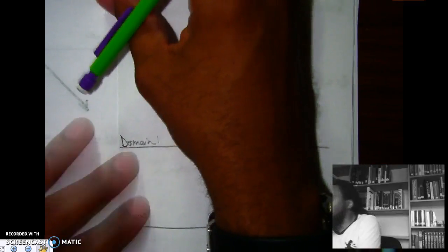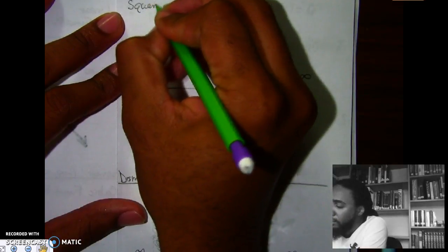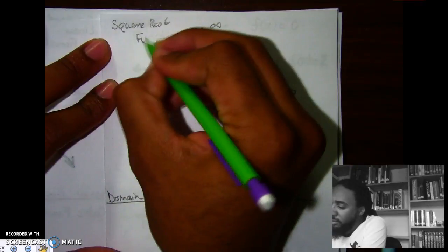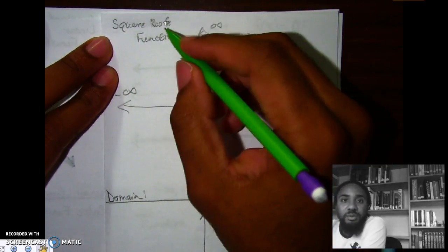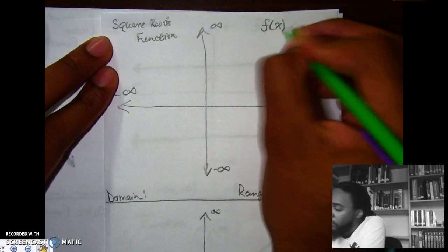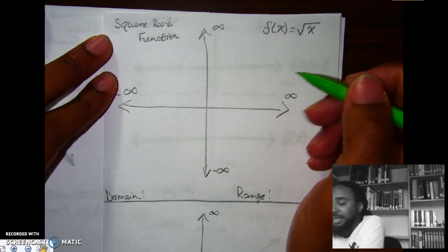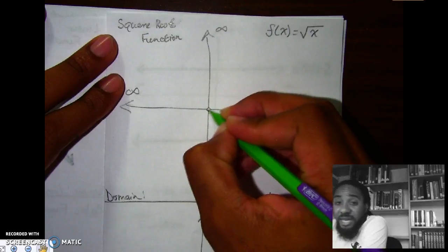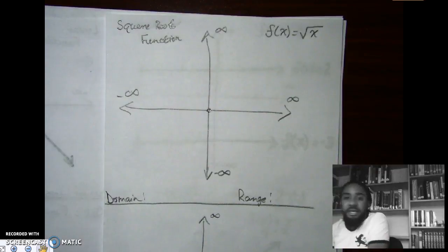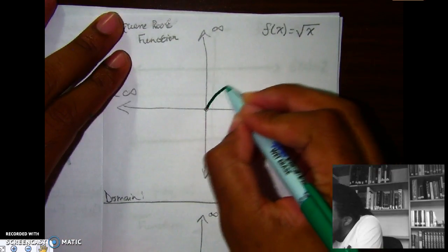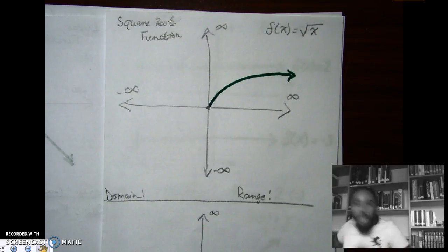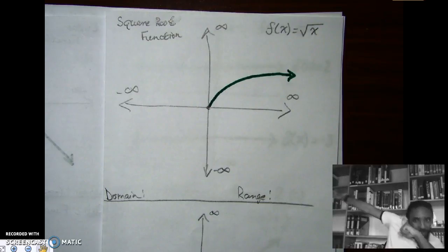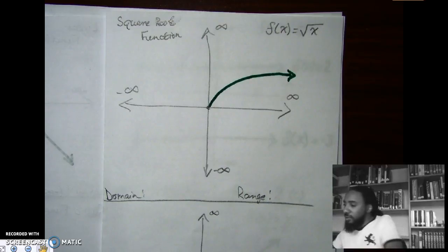The fifth function is the square root function — f of x equals the square root of x. One teacher described it as kind of looking like the dab, and if you let your mind go there, it kind of does — the graph starts at a point and curves up and to the right. So it's shaped something like the dab.